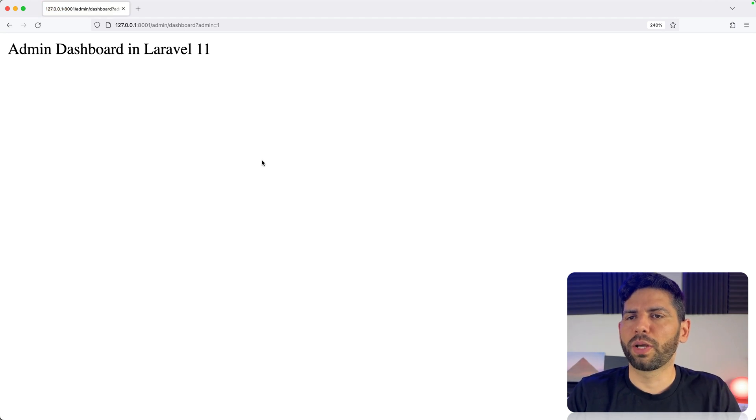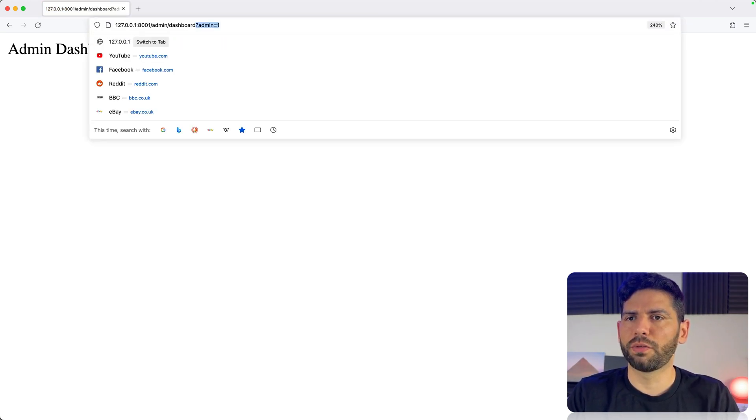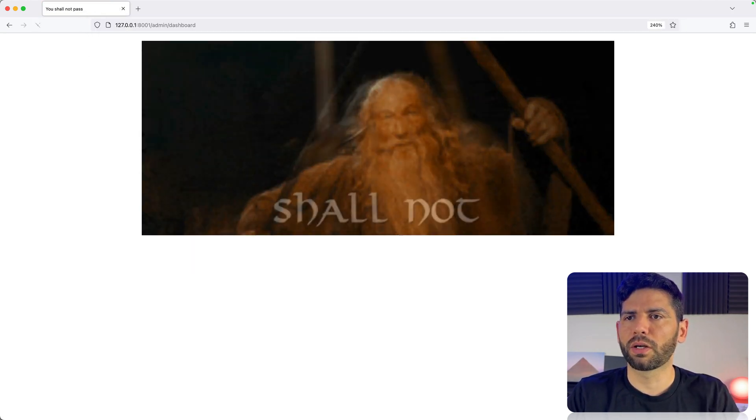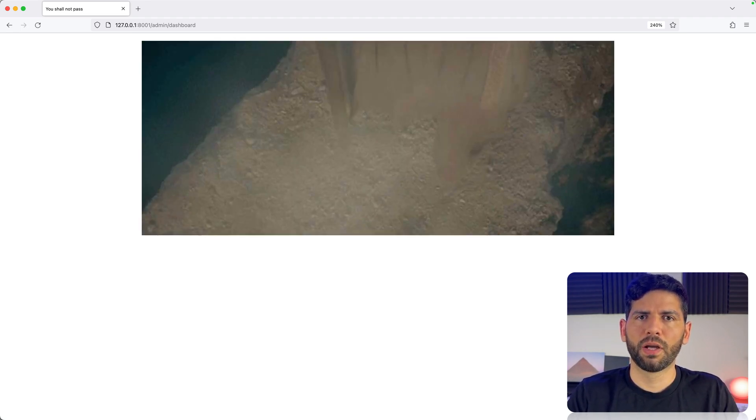Let me show you. We can reload the page, and we can remove the query parameter, and we can see this is working like before.